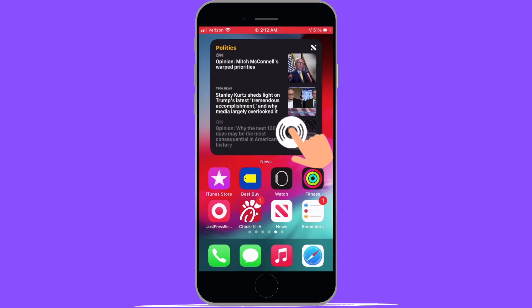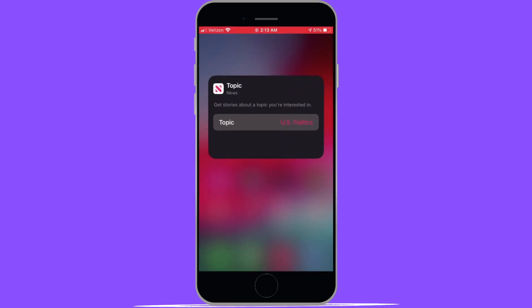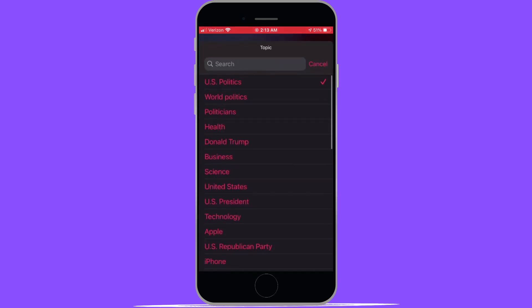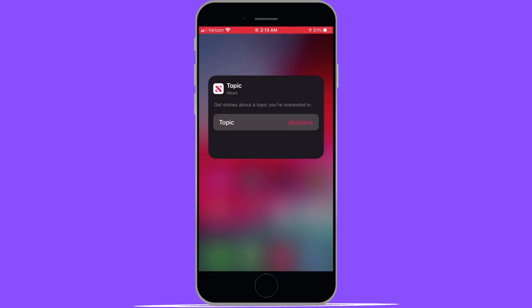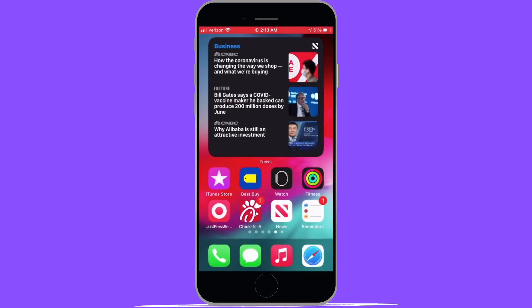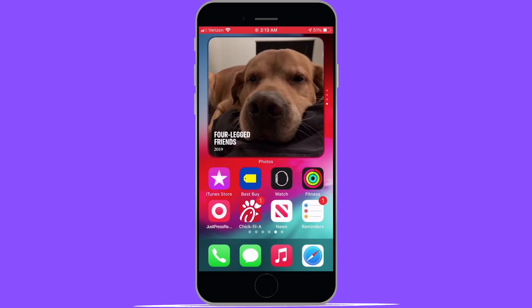So for example, if I go into the news widget and I do a long press with my finger, it'll bring up an option to edit news. If I select that, then I can actually choose a topic that I would like to see curated for that widget. This is just another way to actually customize the type of information that the stack will be showing as long as you are using it for news, weather, or calendar.